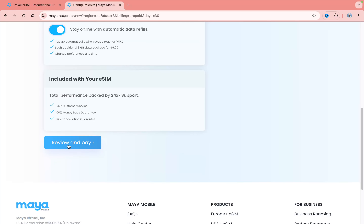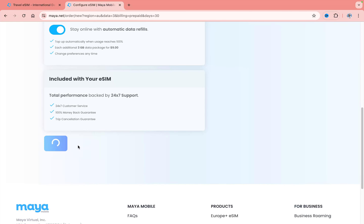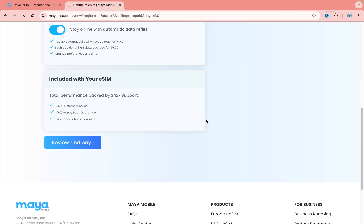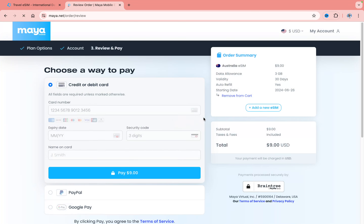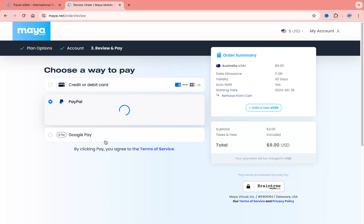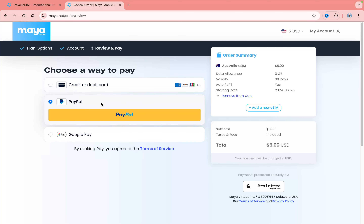The next step is to click on 'Review and Pay.' Here you'll need to create an account with your email and phone number, and you'll receive your QR code by email to make connecting easier. Then you can add your card details, pay with PayPal or Google Pay, and you're ready to go. As you can see, nothing is really hard — all the steps are simple and the prices are really low.